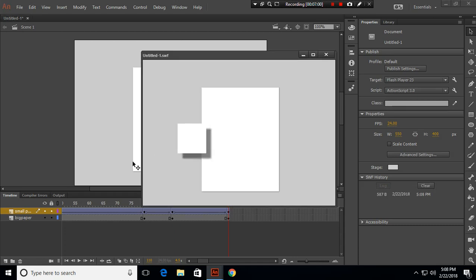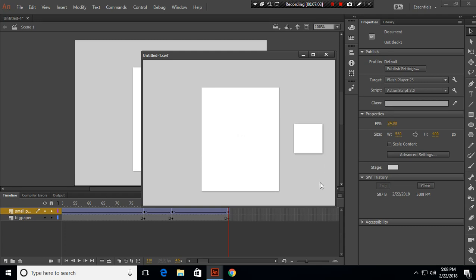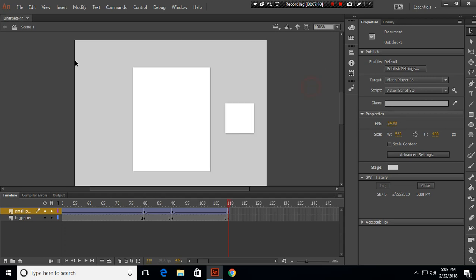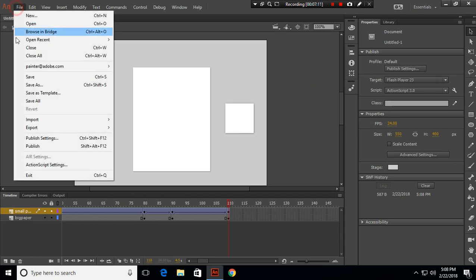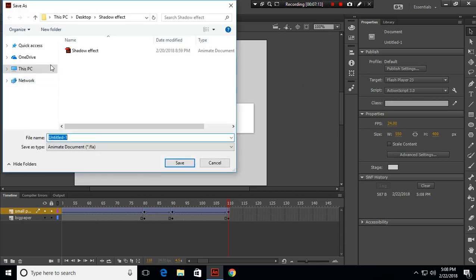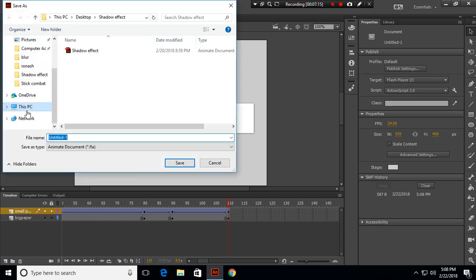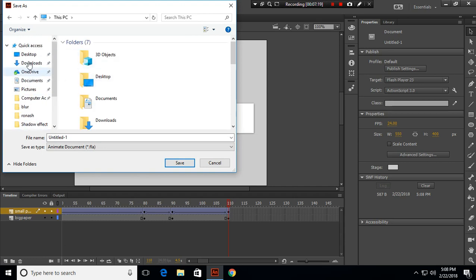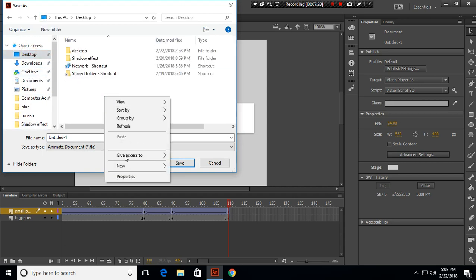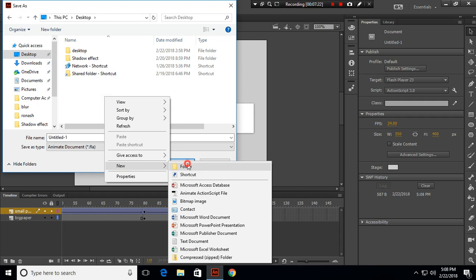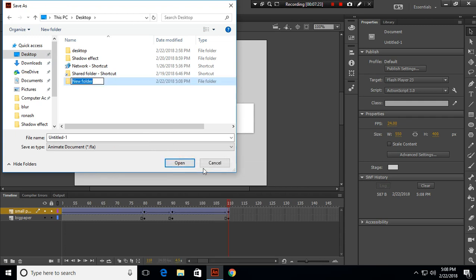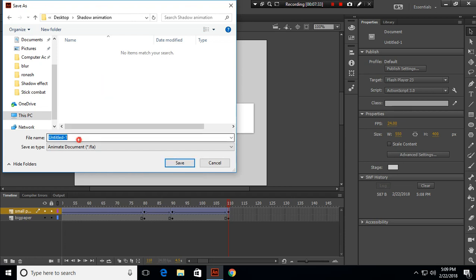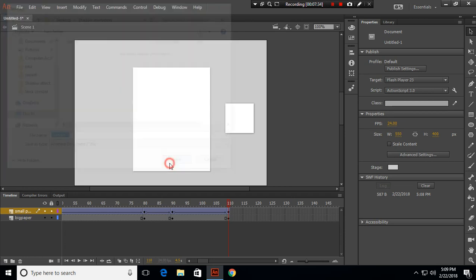You can save this, so I'll save mine to the desktop. Let's go to desktop and create a new folder called 'shadow animation' and save this.